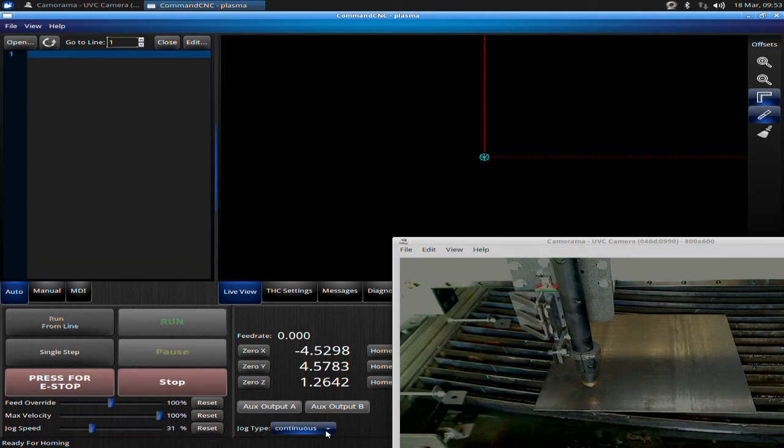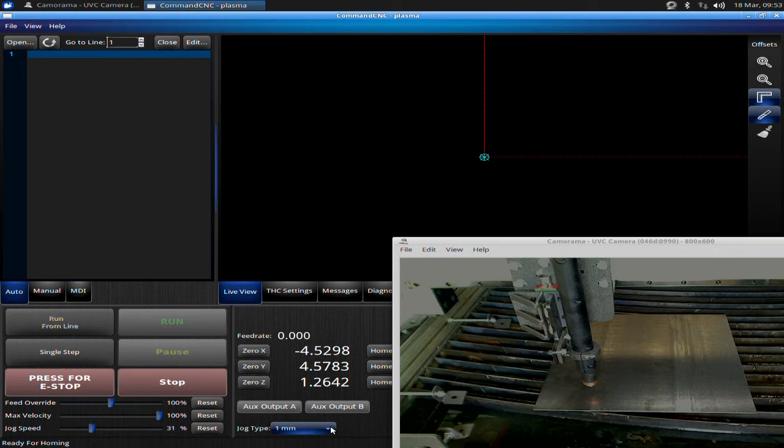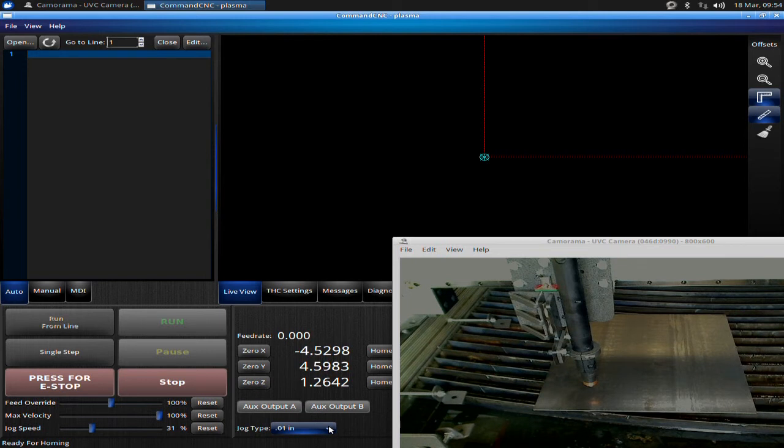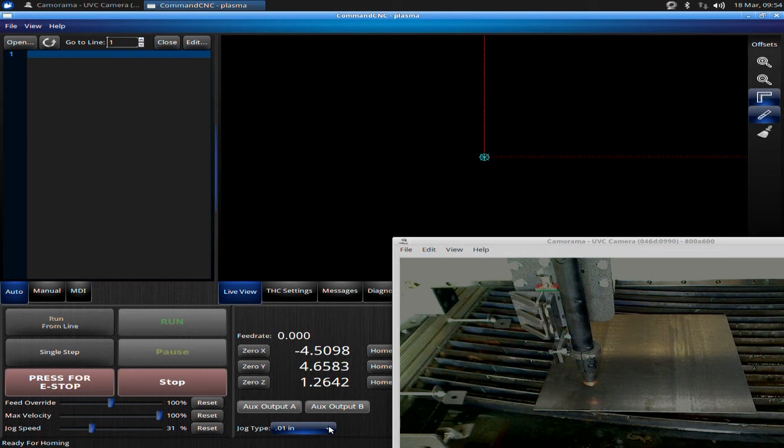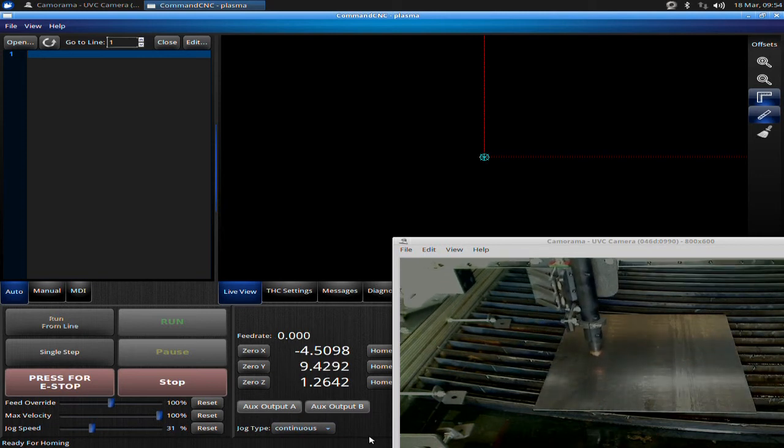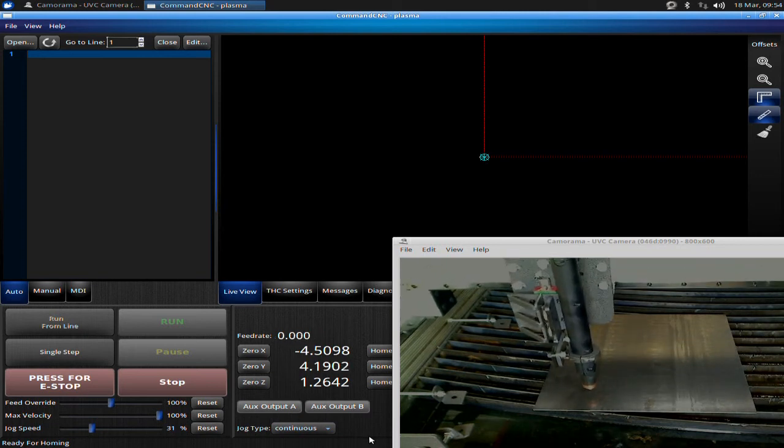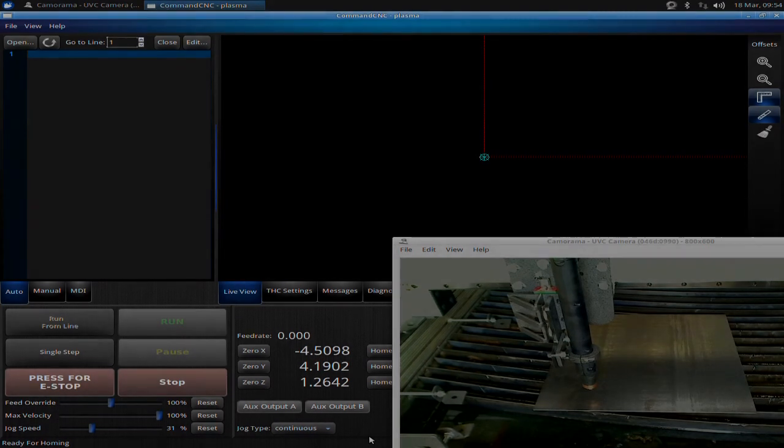Often you'll use this for aligning up the cut prior to making it. One thing you want to remember is to move it back to continuous before you run the part. Often what will happen is your part will finish cutting and you'll attempt to jog it out of the way, but you have it set to a step distance. You'll press your key to jog it and the machine doesn't move, and you're like, why is my machine broken? Well, it is moving, it's only going a short distance. It's a common error that can trip you up, even the best of us. Set it back to continuous when you're done.